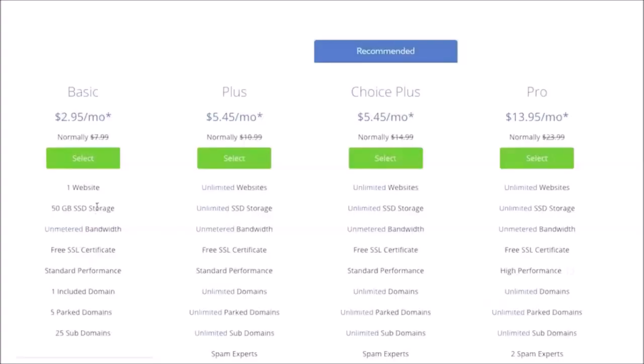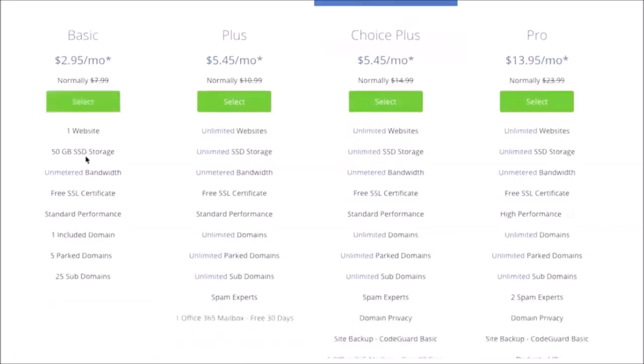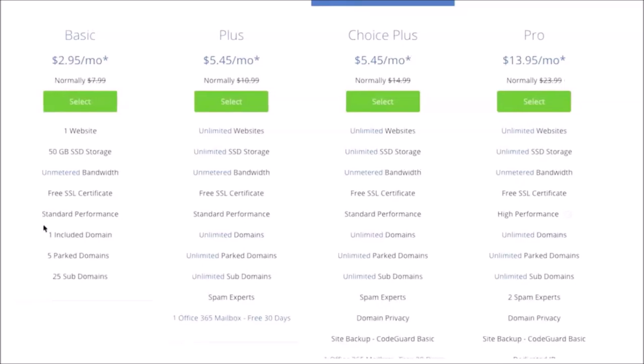For most of you, if you're just a small business out there, I definitely recommend Basic. That's going to be plenty for you. It comes with a free SSL certificate which is good, and you get a free domain name with it as well which is awesome. So let's go ahead and click